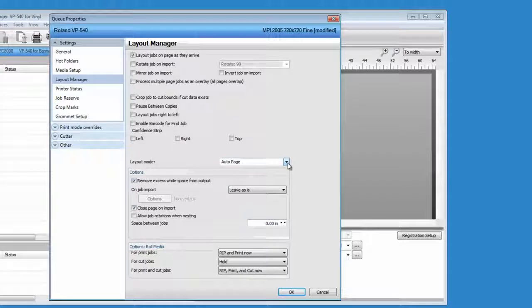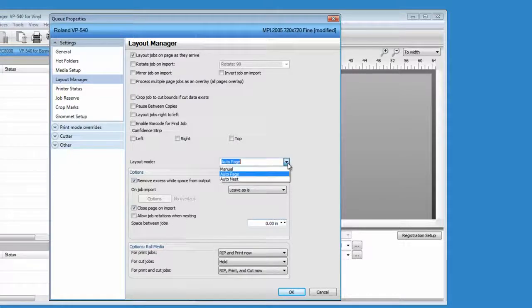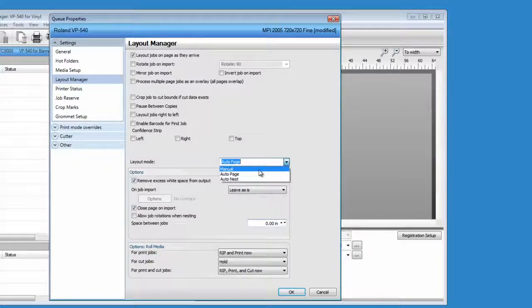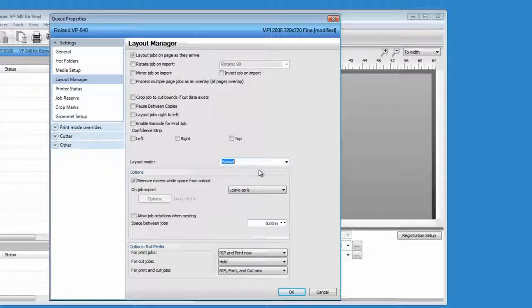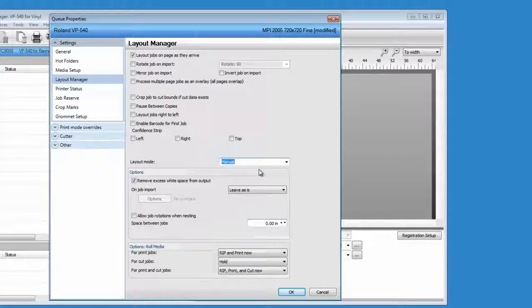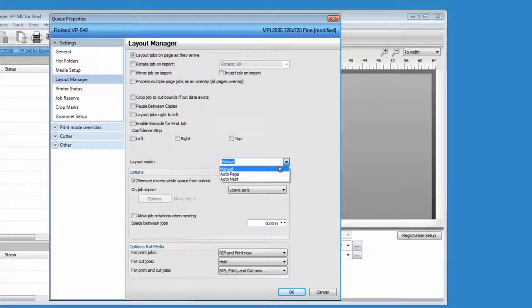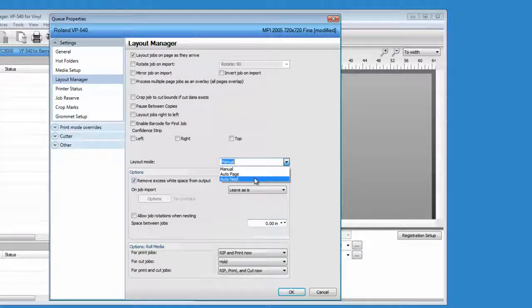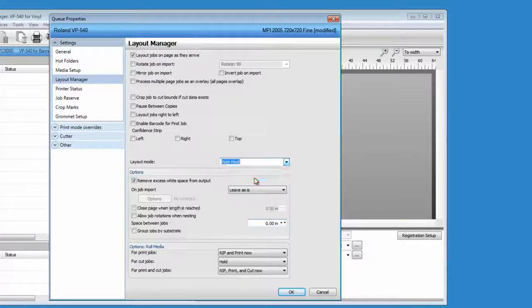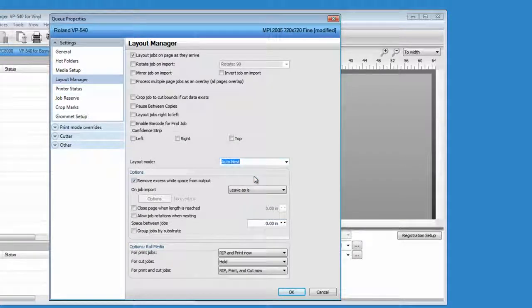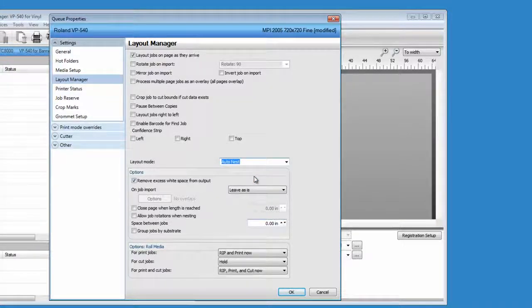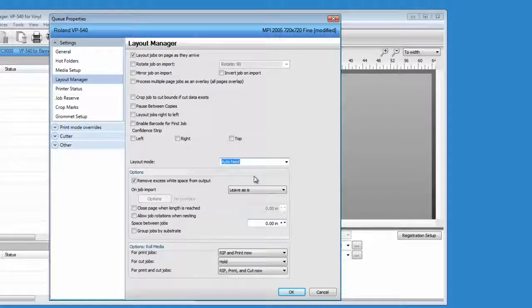The other options are manually out, which will allow you to accommodate the jobs as they come into the queue, or auto nest, which will automatically reposition all incoming jobs to conserve media.